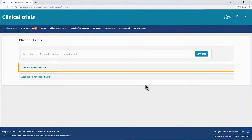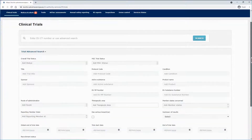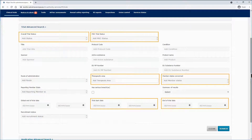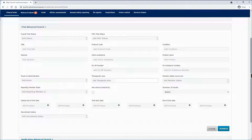With the trial advanced search, you can use criteria such as the trial status — including status in a specific MSc or overall — trial start or end dates, member states concerned, therapeutic area, etc. You can use more than one criterion to narrow down the search, making it more specific to retrieve fewer results. The search results will satisfy all the conditions defined by the selected criteria.